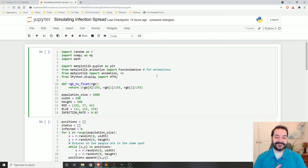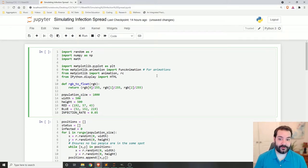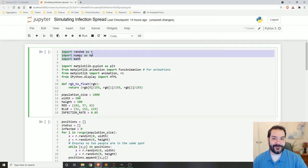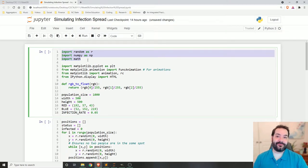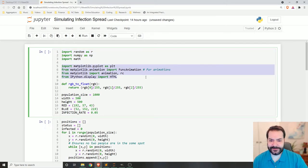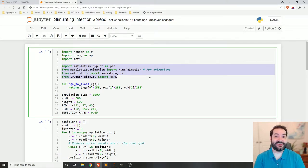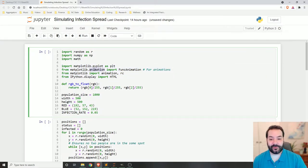I've got all of this already built out to walk through. We're starting with some basic libraries: a random library for randomness, numpy because we're going to need it, and math because we're going to be doing the distance formula — square roots. The really important part is I'm importing matplotlib and, instead of pyplot, I'm importing animation.